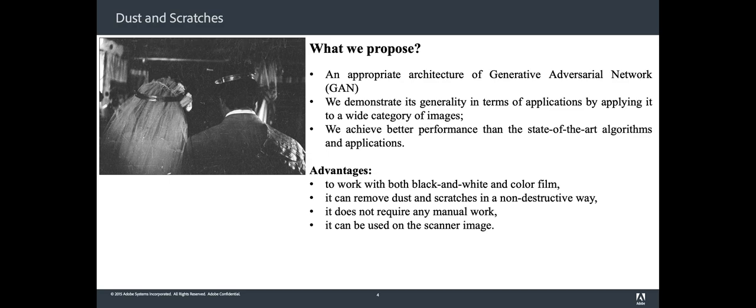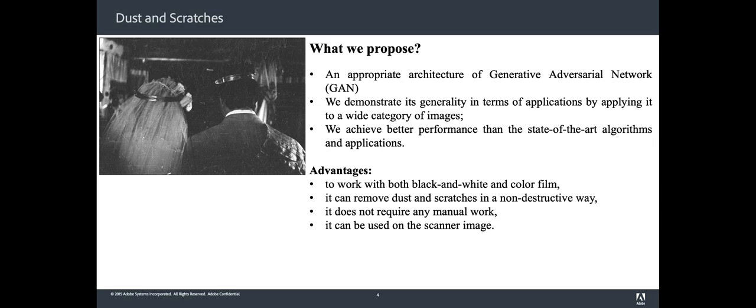Compared to the mentioned prior art, the generative adversarial network approach is able to work on both black and white and color film. It can remove dust and scratches in a non-destructive way while preserving image sharpness and without adding artifacts. It does not require any manual work, and since it is software-based, it can be used on scanned images no matter the digitalization method used.